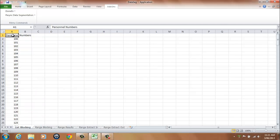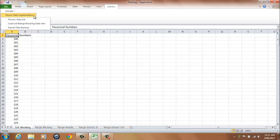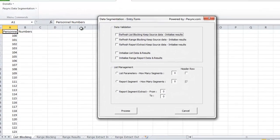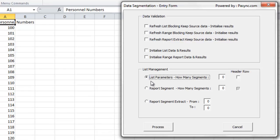There are three options to process the results, with option 3 providing a numeric and text example. Option 1 is to process the list blocking data set. To do this, from the Add-ins tab, select Passing Data Segmentation and Process Data Set. Select the List Parameters, How Many Segments option. Enter the number of segments required — in our example, 5.